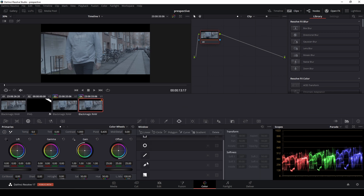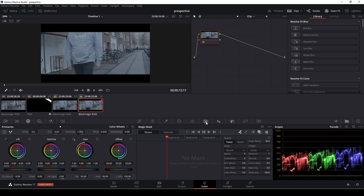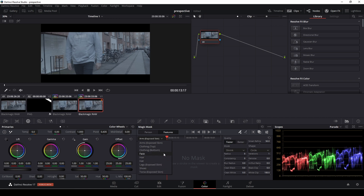Now there are some options here — we could use a mask, and I'll show you that in just a bit. If you're in the Studio version, you can use the Magic Mask. For this clip we'll do this very quickly. We could change features, but I don't have a feature that actually fits what I'm doing here, so I'm just going to make the Magic Mask track me as a person — I think that is the easiest thing to do.